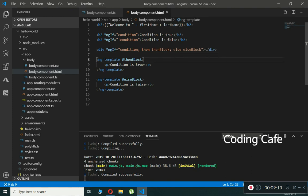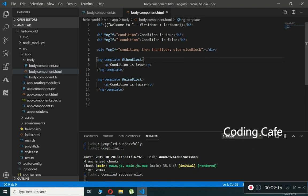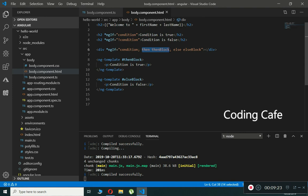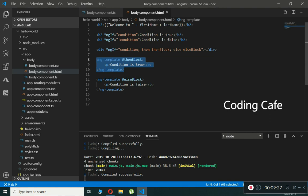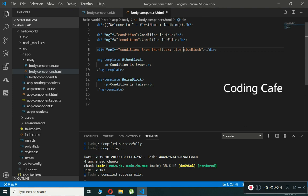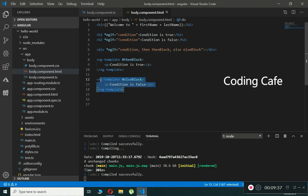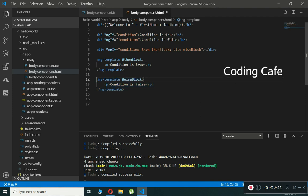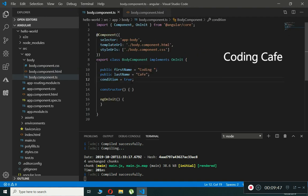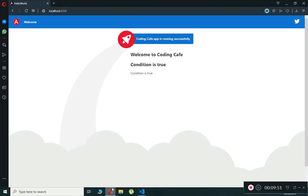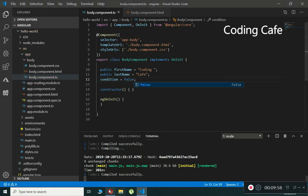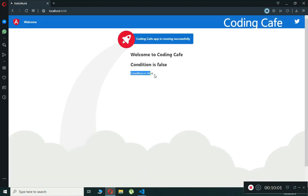This code first checks if the condition is true — if so, it renders the thenBlock template showing 'condition is true'. If false, it renders the elseBlock template showing 'condition is false'. With condition set to true, the browser shows 'condition is true'. Changing it to false shows 'condition is false' after the browser refreshes.